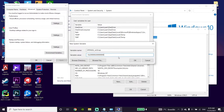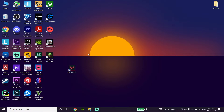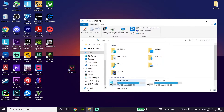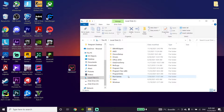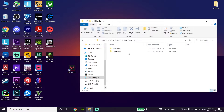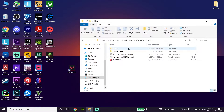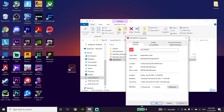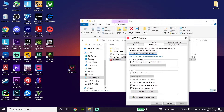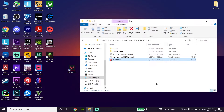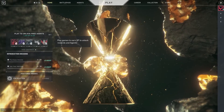If that didn't work, go ahead and open This PC, then go to the C drive or the drive where Valorant is installed. Navigate to the Riot Games folder, then go to Valorant, then Live, and right-click on the Valorant application. Click on Properties, go to the Compatibility tab, check the option to Disable Fullscreen Optimization, then click Apply and OK. That's the last method to fix the Valorant black screen issue.